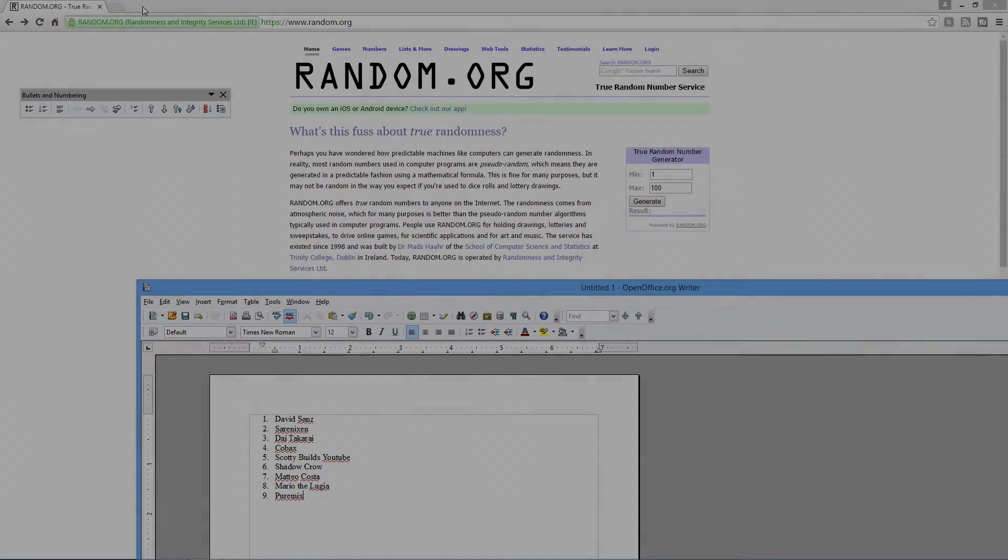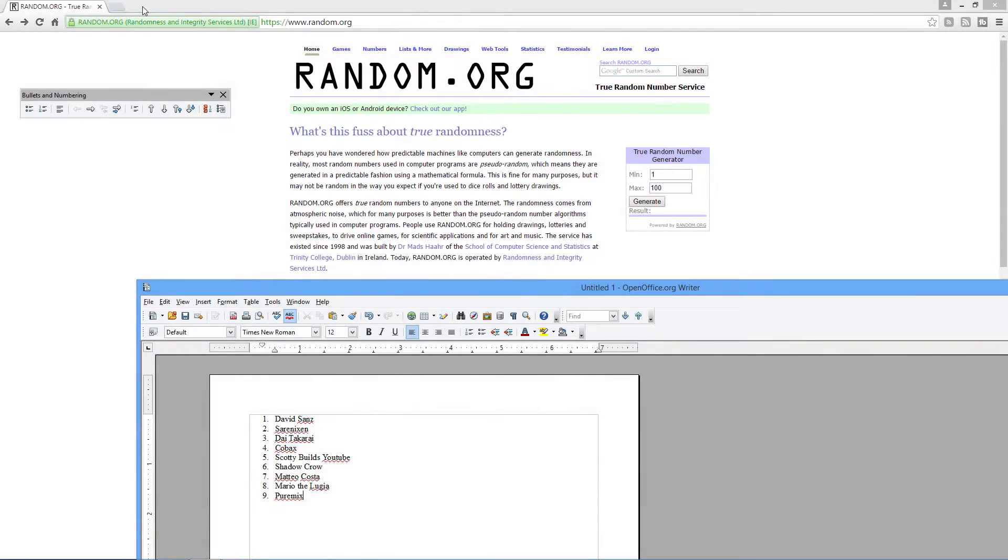Hello everybody, GrayStillPlays, and we're back with the second portion of the Battle Room giveaway.